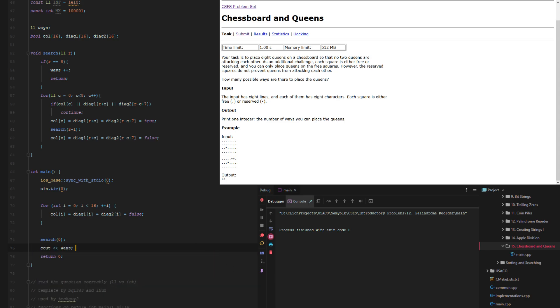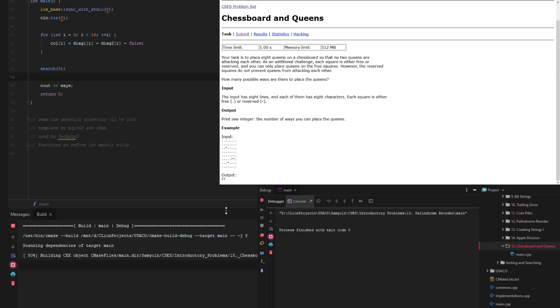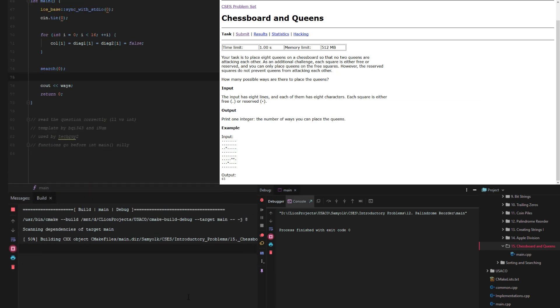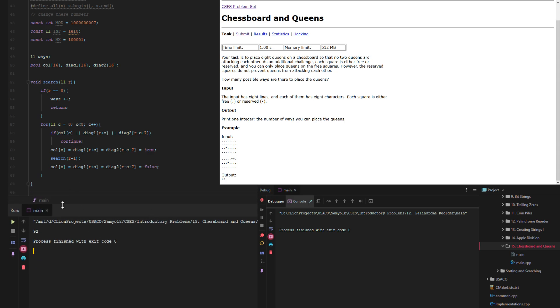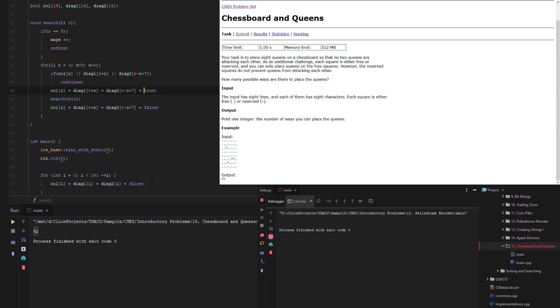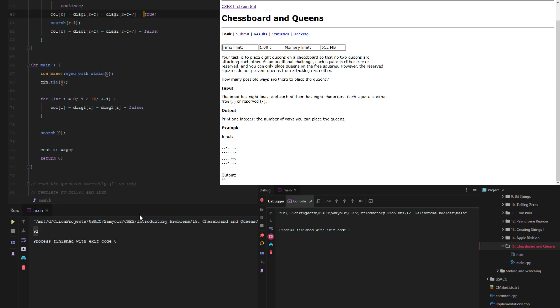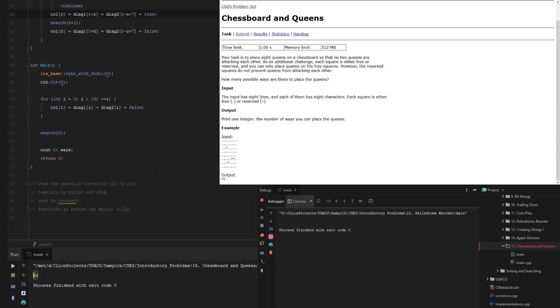So we haven't actually worried about input right now at all. So we're just making sure that at this point we get 92. So we press play and then building, and then we do indeed get 92.